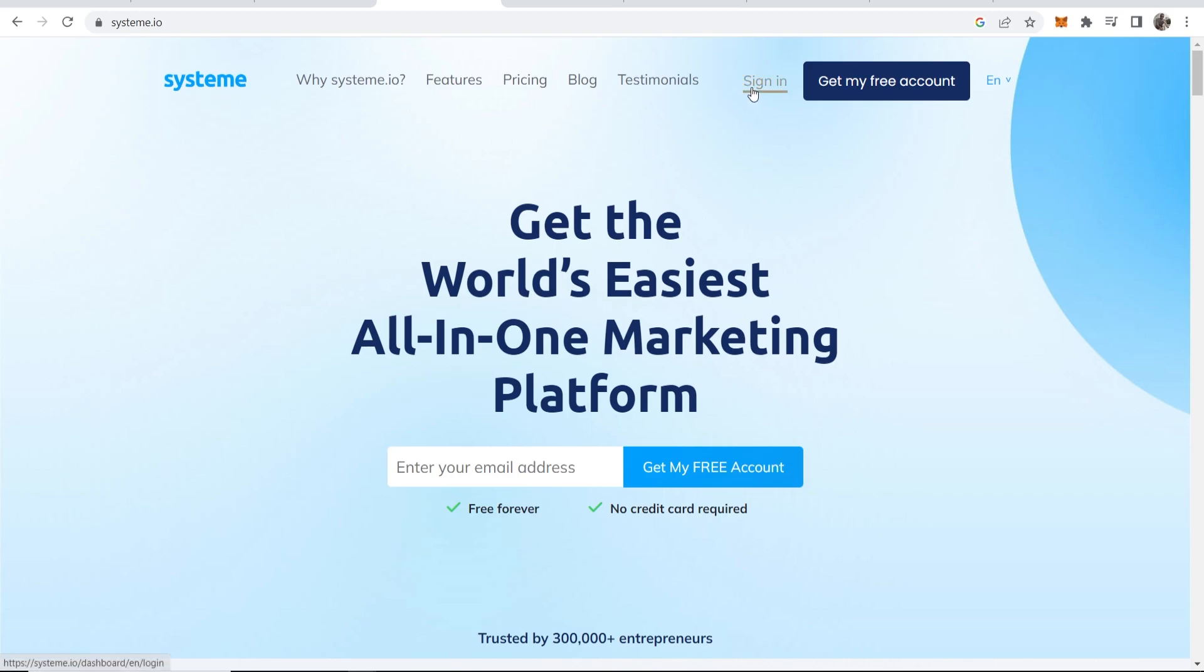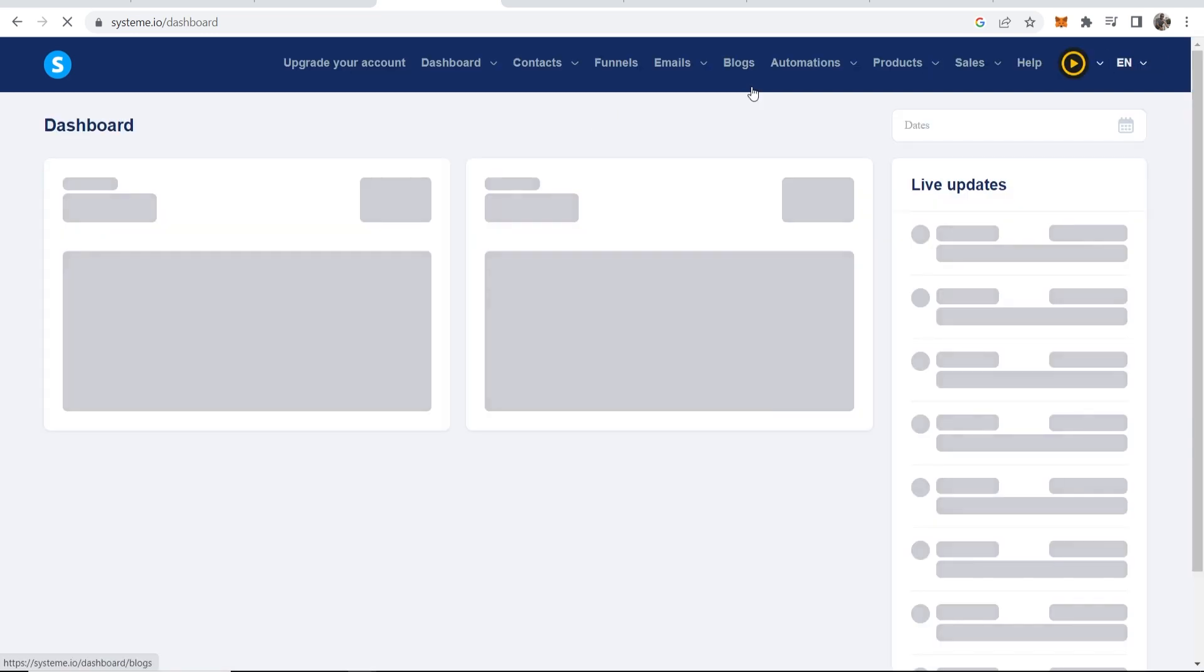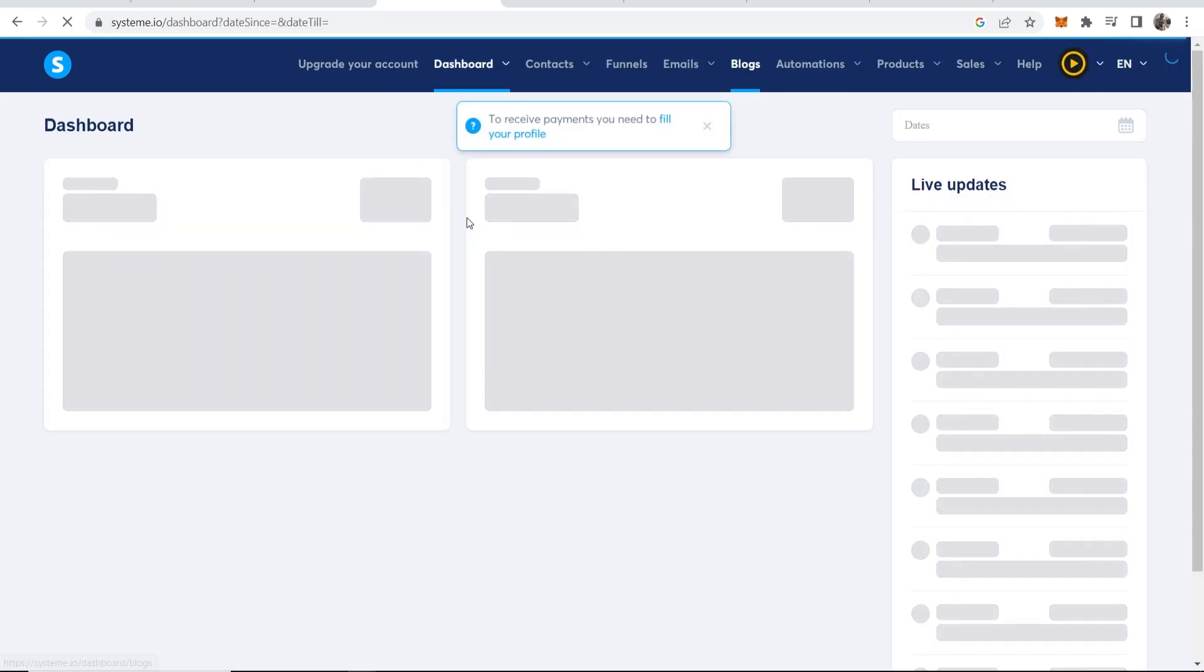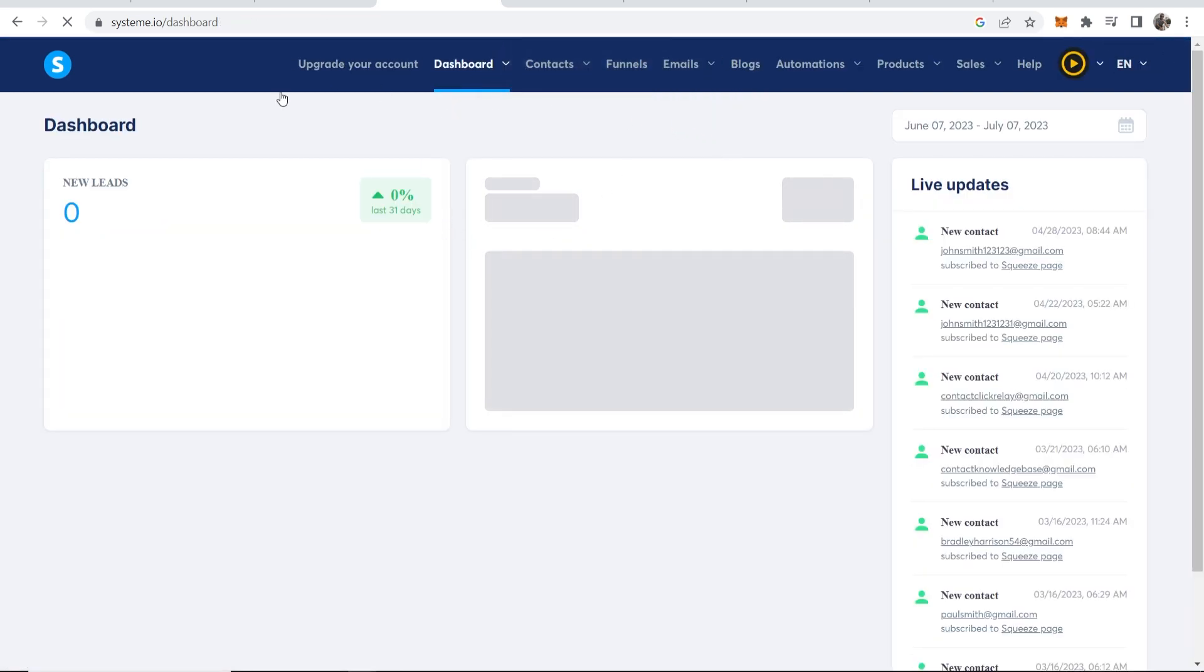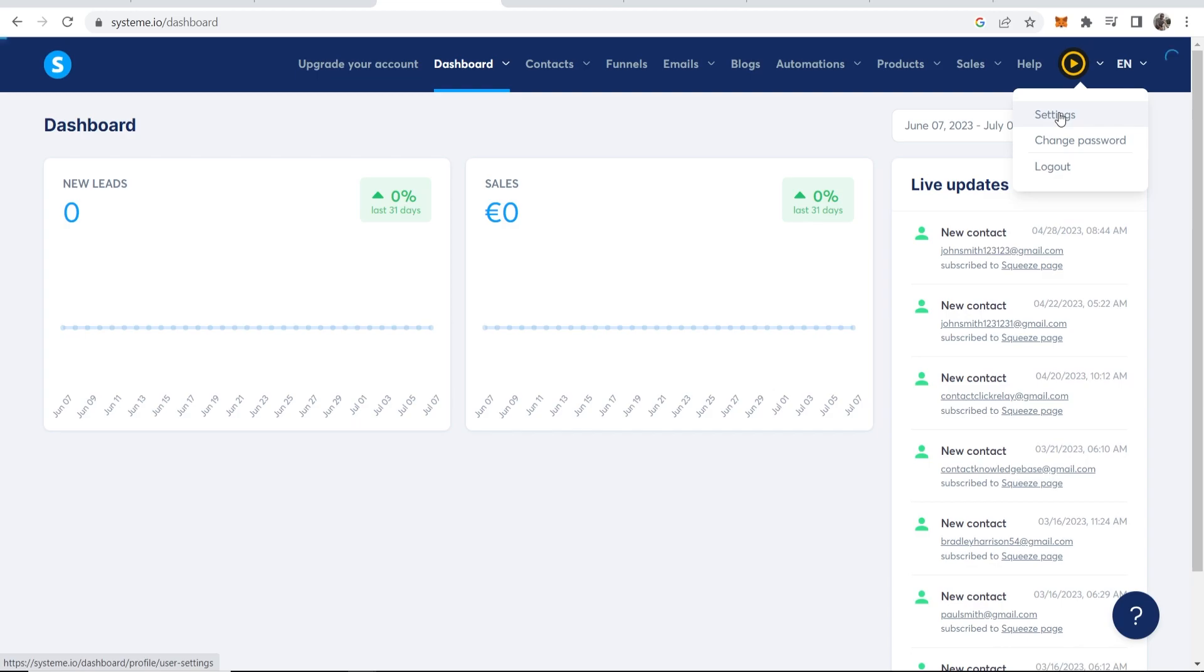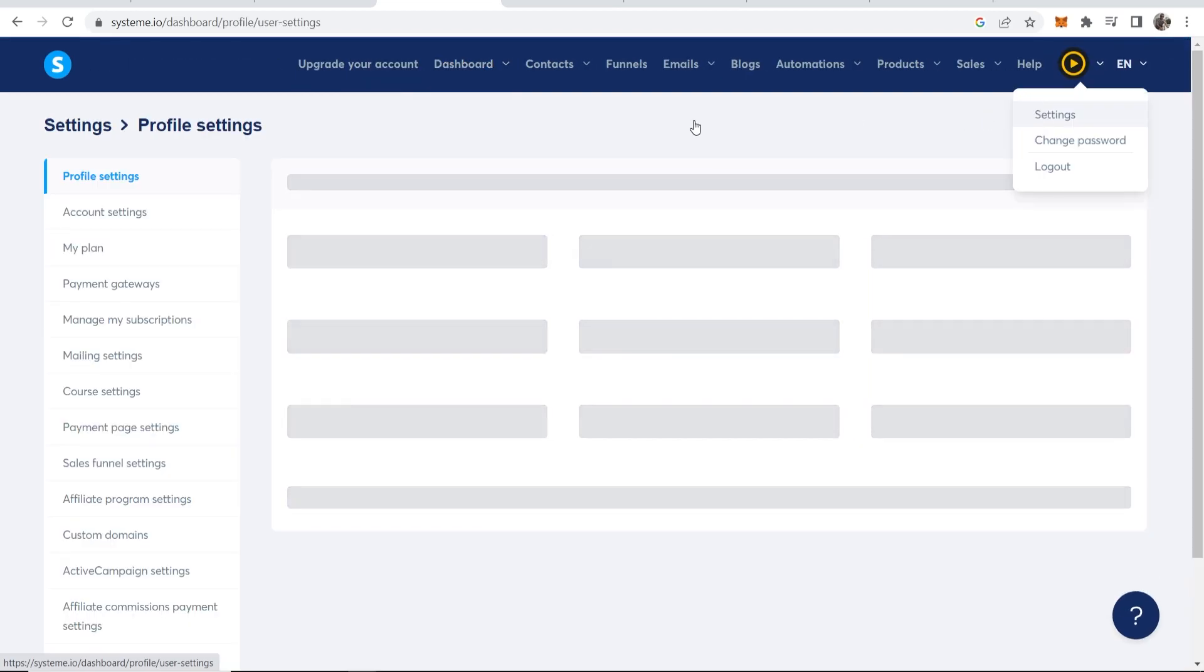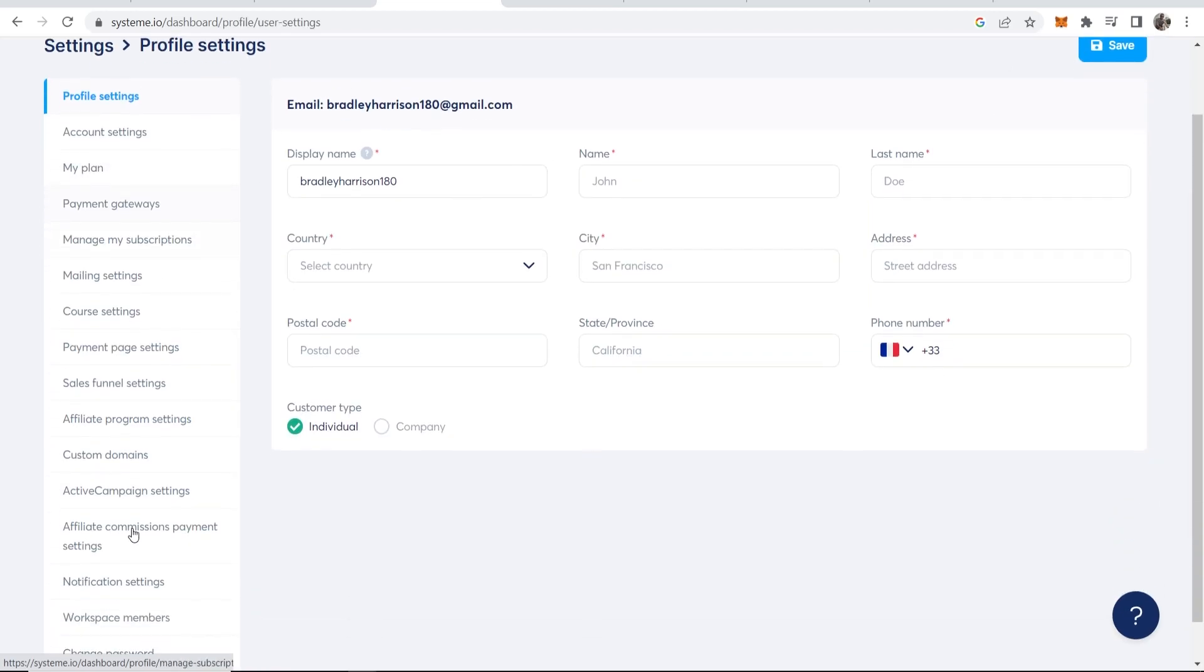We're going to sign into our account and connect this domain. So once you've signed into your account on System.io you'll be taken to the dashboard and you want to go to the top right hand corner to your profile icon then go to settings.